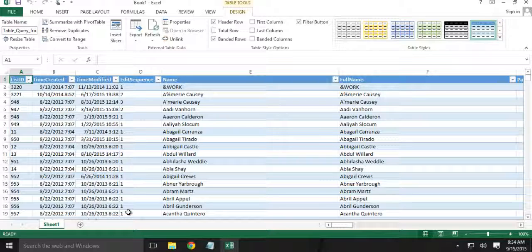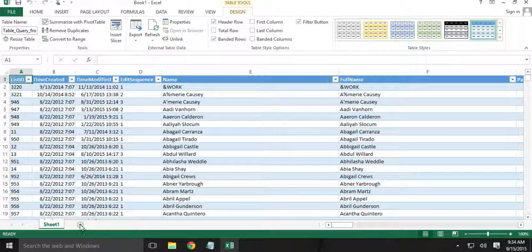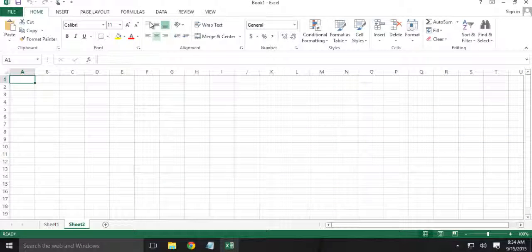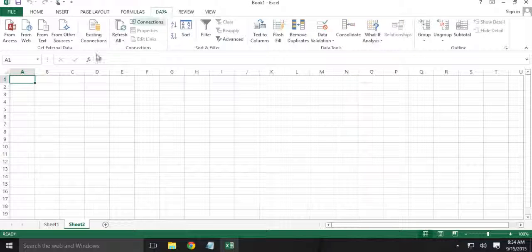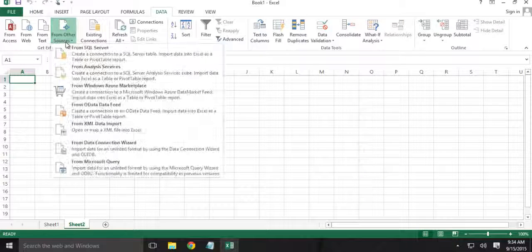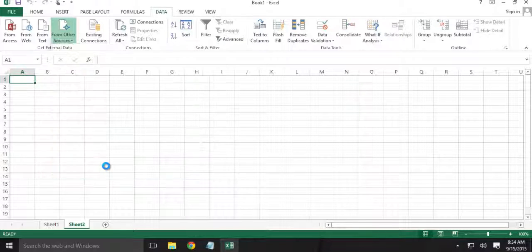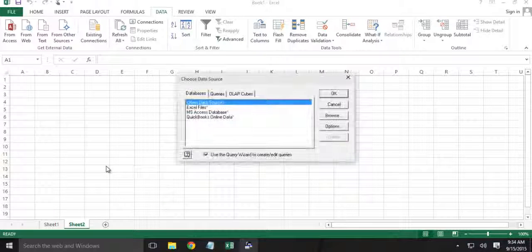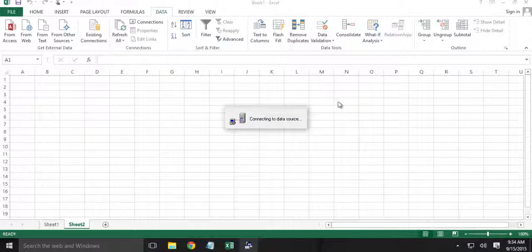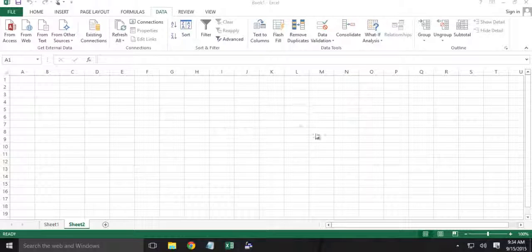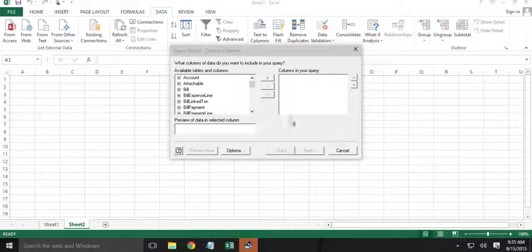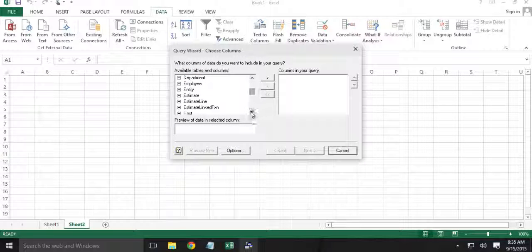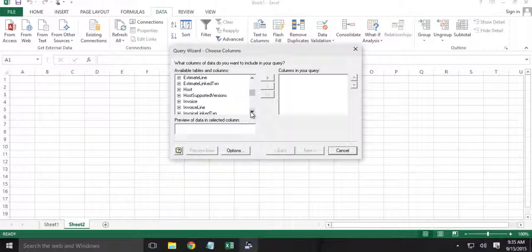Similar way we can pull all the invoices records. I will create a new sheet. From other sources, from Microsoft Query. QuickBooks Online Data. From the list of tables, let us select Invoice table.